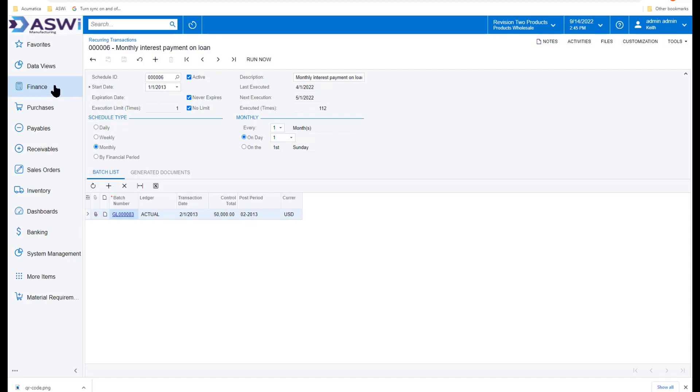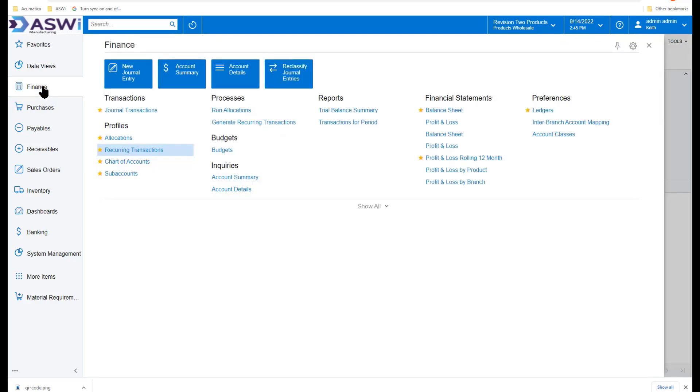And then when you're ready, you can go into the finance modules and run your allocations or generate your recurring transactions.